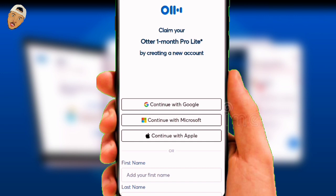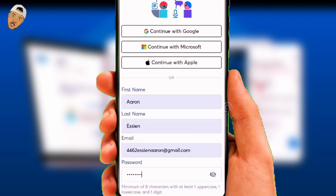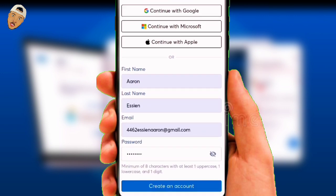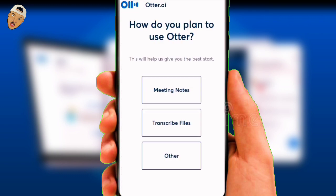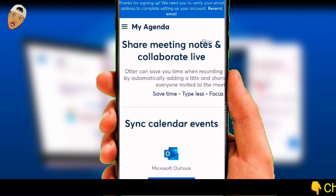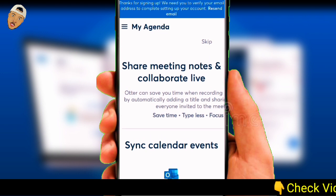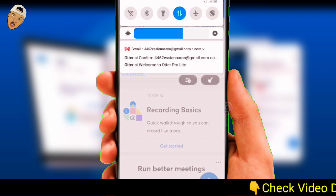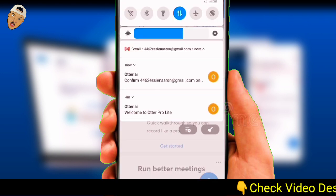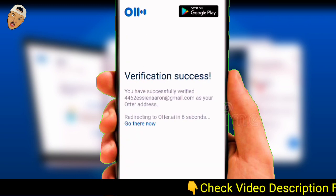After clicking on the Otter AI link, you can choose to sign up with Apple, your Google account, or Microsoft. I just put in my first and last name, my email, and a password, then clicked on create account. On the next page you will be asked how you intend to use the software — I will select transcribe files, then click next. You can choose to sync your calendar and contacts or you can skip. Make sure to confirm your email — go to your mailbox, click the confirm button, and wait for it to verify your email address.